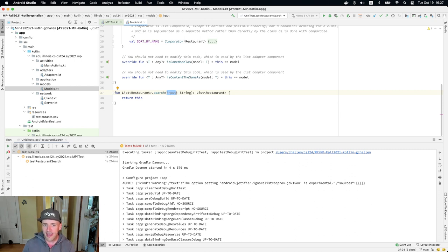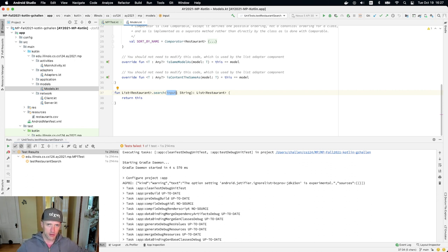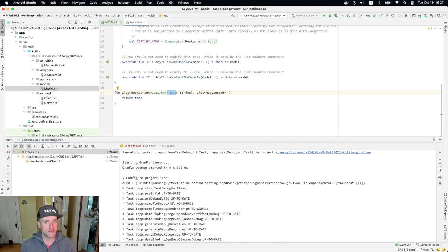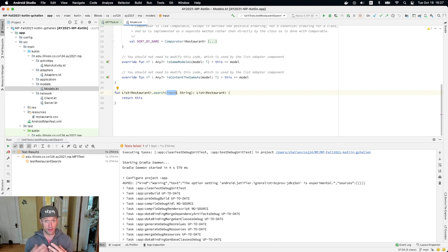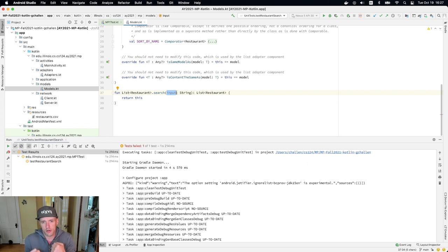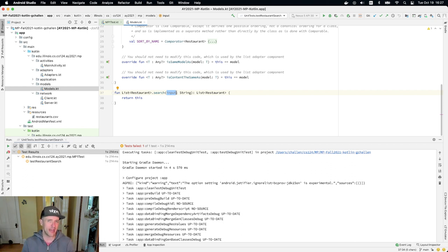So if the input string exactly matches one of the cuisine values in the list of restaurants, you should only return the restaurants that have a cuisine value that exactly matches that input. Now everything is case insensitive. So that's in the problem description as well. However, if the input doesn't exactly match a cuisine, then what you should do is you should return all restaurants where either the name or the cuisine contains the input string. So it's a partial match.